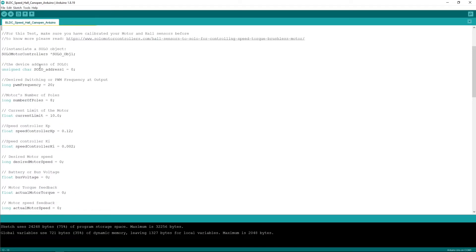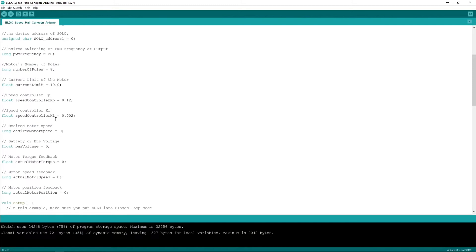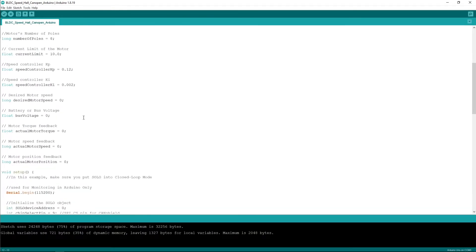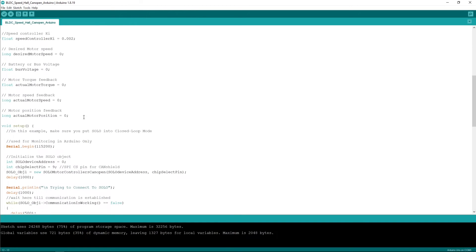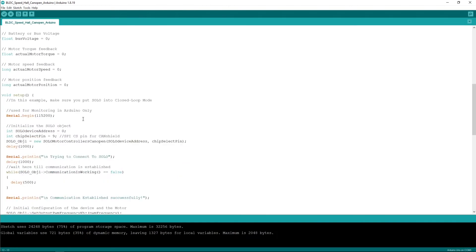The code starts by defining an object, defining some critical parameters for SOLO like the switching frequency of the board, the number of poles of the motor, the current limit, the tuning of the speed controller gains, KP and KI.